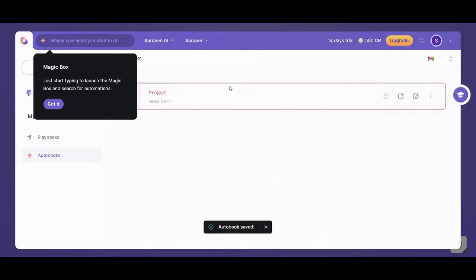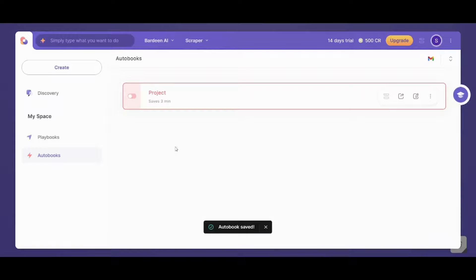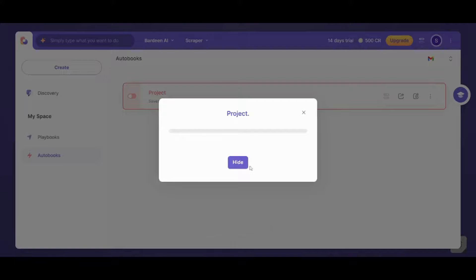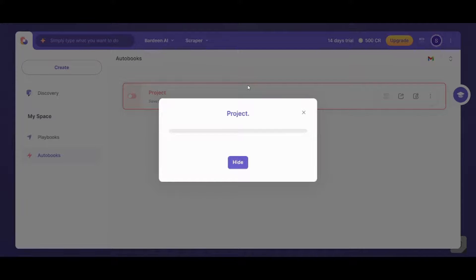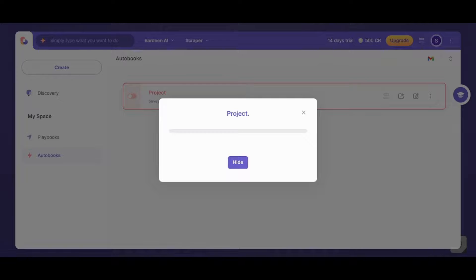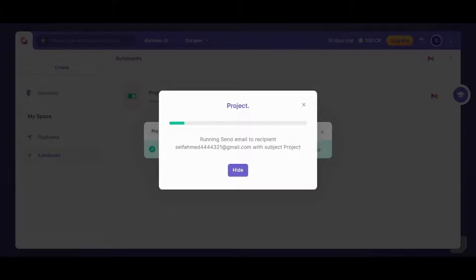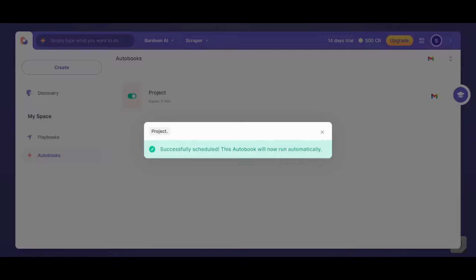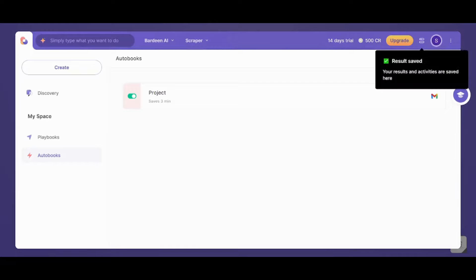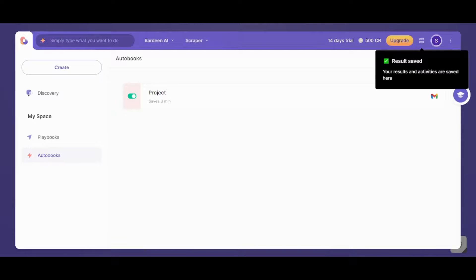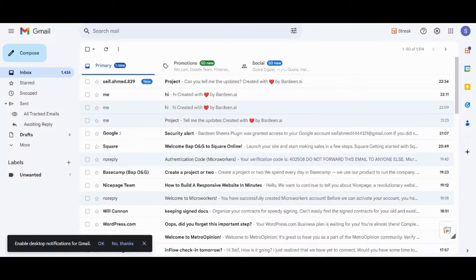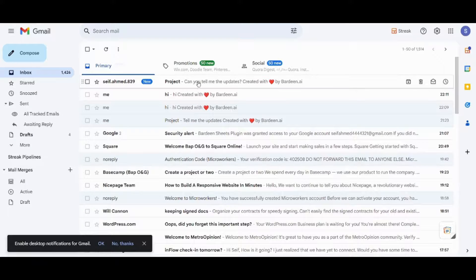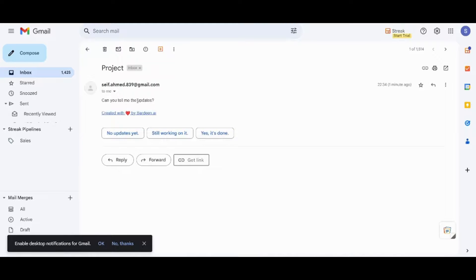Now it's not done yet. You need also to do a small step which is to activate this automation. Once you do so, it will take some time to load and we will check on the other mail if it receives the email that we want it. Now let's go to our worker or teammate email and we will check now. Now this is the email and here I have received can you tell me the updates. So it actually works.